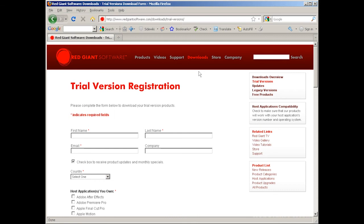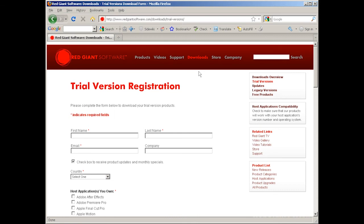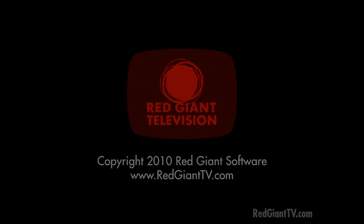As always, I hope this helps you in your groovy work. Once again, I'm Aaron Rabinowitz for RedGiantTV.com. See you next time.